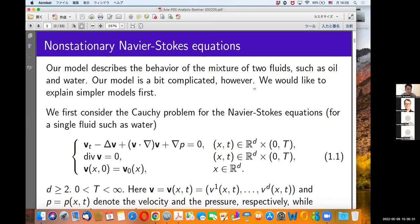Our model describes the behavior of the mixture of two fluids, such as oil and water. I'll explain two-phase flow, but our model equation is a bit complicated, so we'd like to explain simpler models first. We first consider the Cauchy problem for the Navier-Stokes equation for single fluids, such as water. This is the momentum equation, the second is mass conservation, and the third is the initial data.